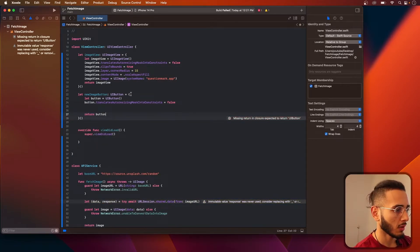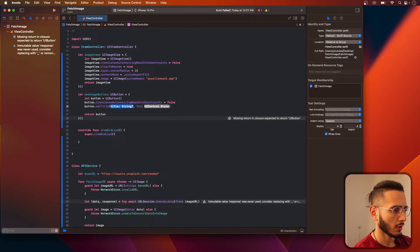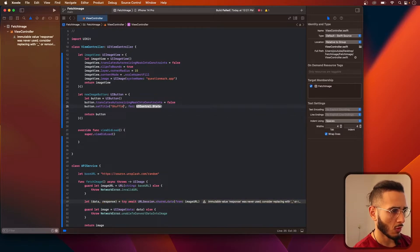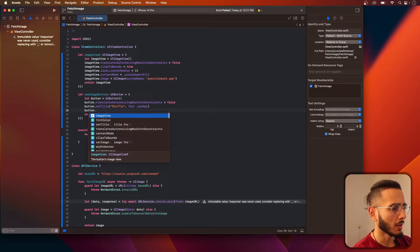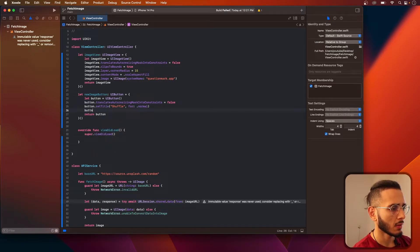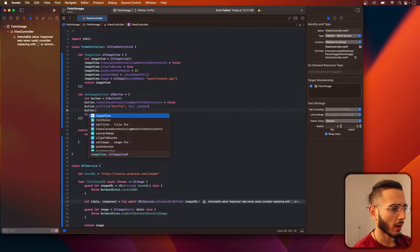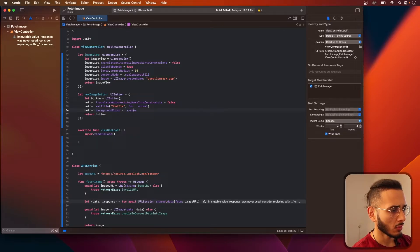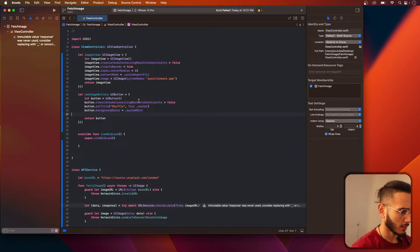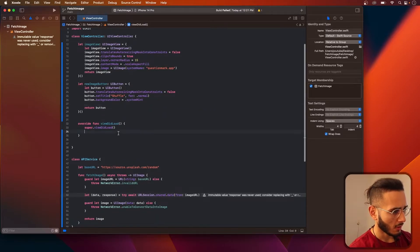Return button. Set title to 'shuffle' for normal state. Set background color to mint — I think I like mint.